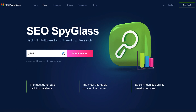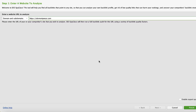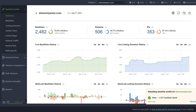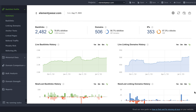So how do you find these elusive no follow and do follow links? Let's break it down. I will use SEO Spyglass, the backlinks software for link audit and research. Launch SEO Spyglass and create a project. The program will take a few moments to gather the backlinks from the selected sources and load them to the project, as well as check the overall domain metrics.